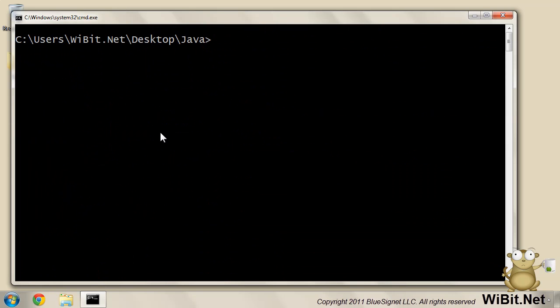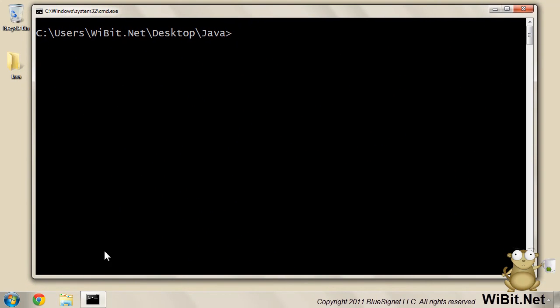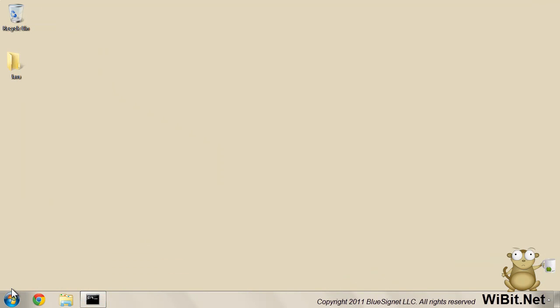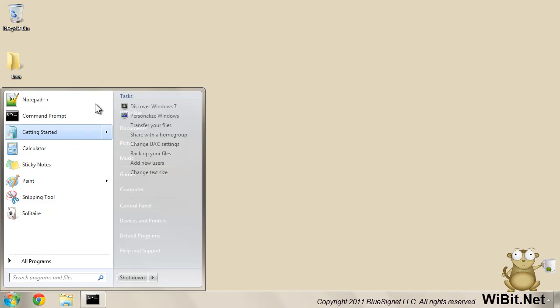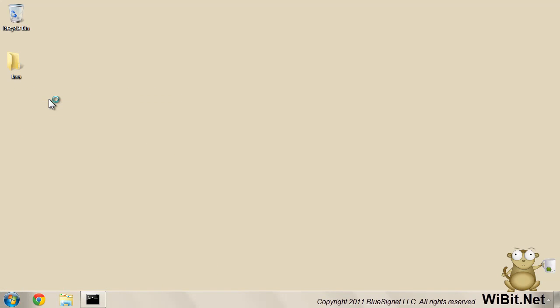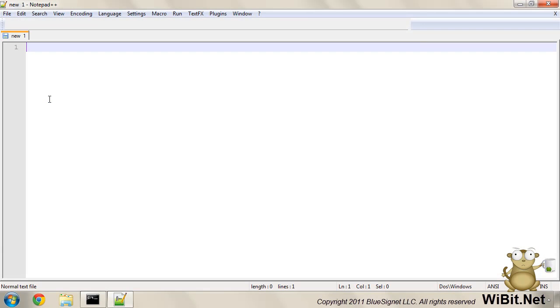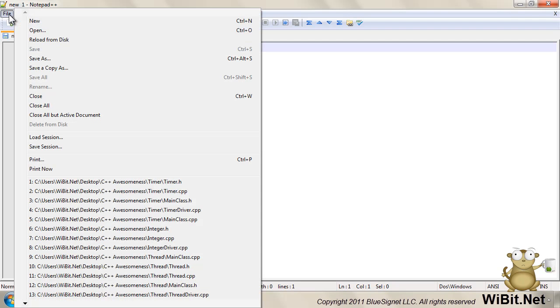Now we're making the assumption that you fine people have followed our other tutorials, and if you haven't, well, screw you. We're going to open up our trusty Notepad++. You can use Notepad or whatever text setup you're comfortable with, but Notepad++ is awesome.